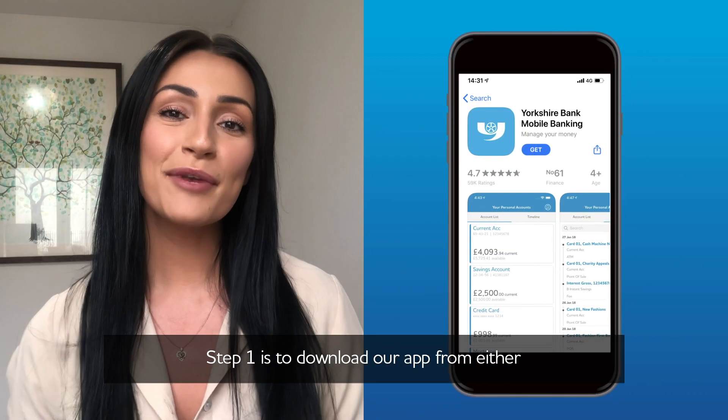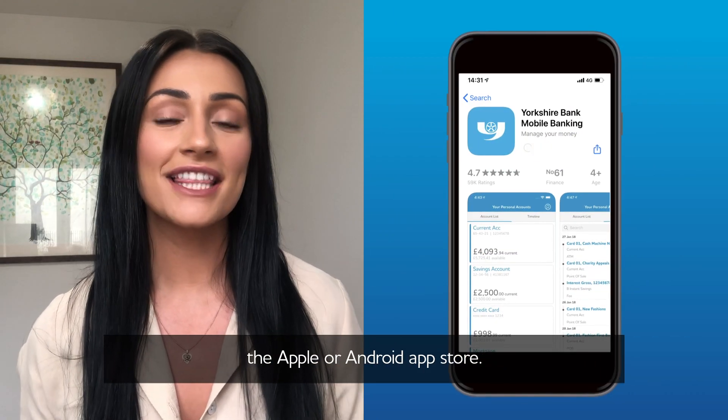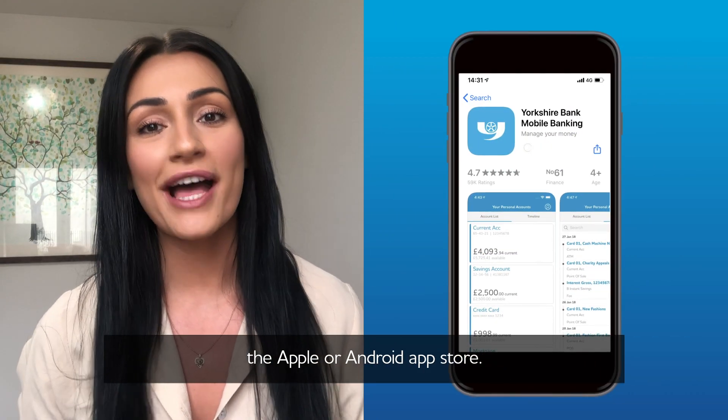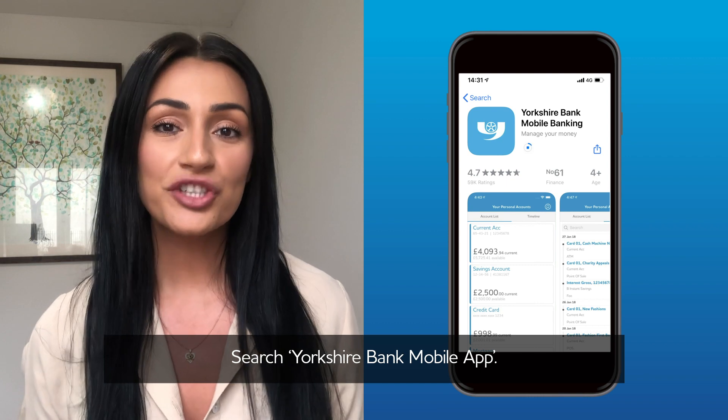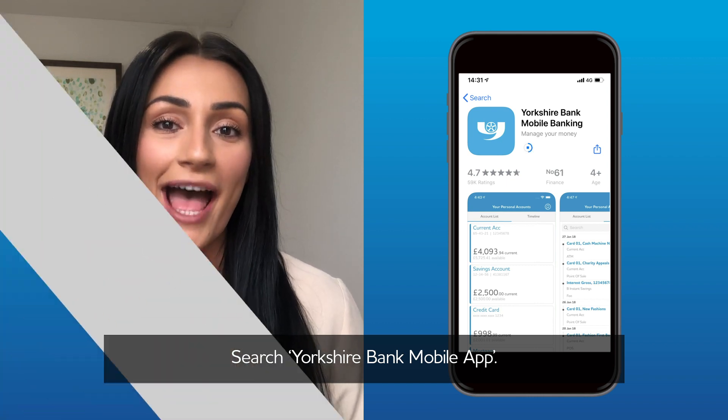Step one is to download our app from either the Apple or Android App Store. Search Yorkshire Bank mobile app.